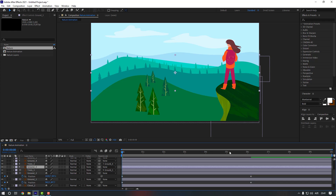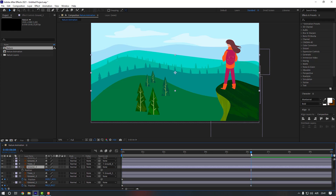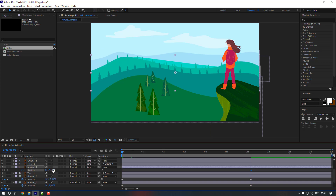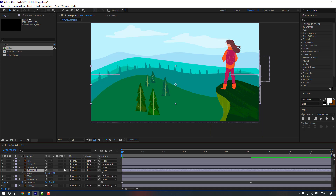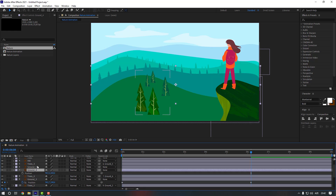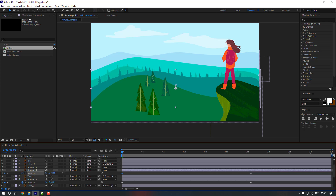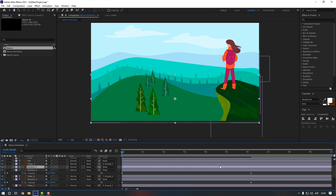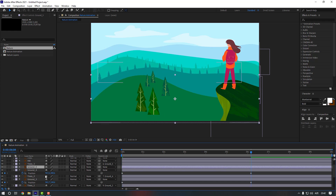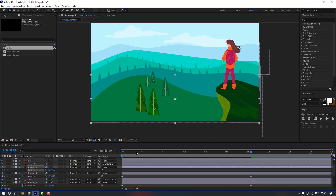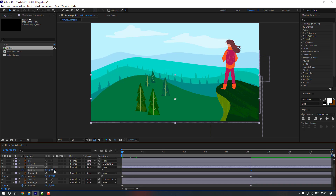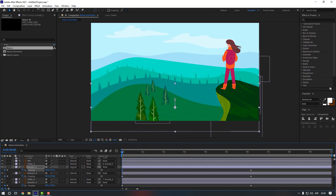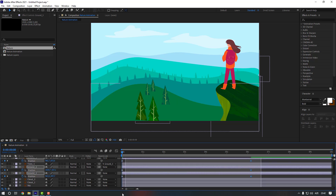Select Ground Three, do the same — make a position keyframe and go to the first second, move it down. Ground Four, press P, make a position keyframe and move it down. Ground Five, press P, make a position keyframe and move it down.